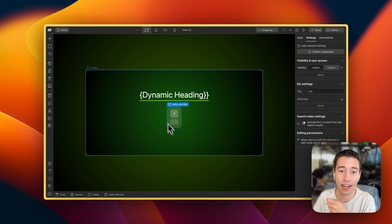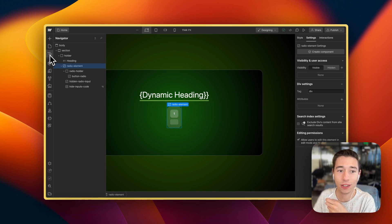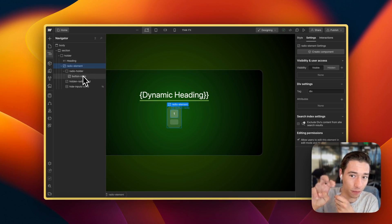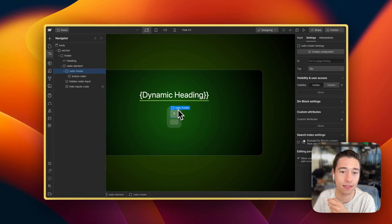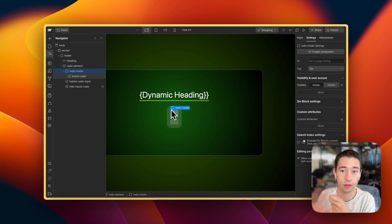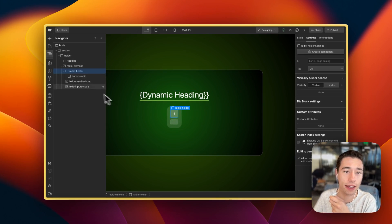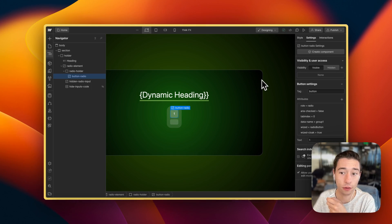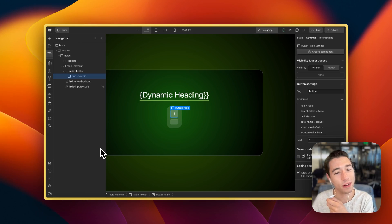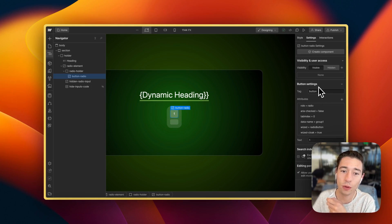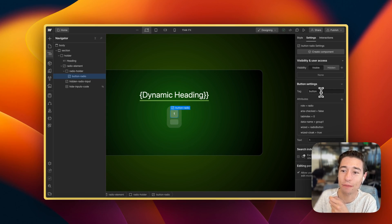In Webflow, we have a container — just a div block holding the radio buttons — and a radio holder that will only hold the radio button, where it will be rendered within. Then we have the button radio. It's not a radio button, it's a button radio — mainly a button. We use a custom element in Webflow and give it the tag of button.